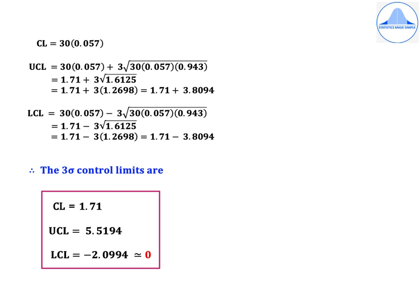Therefore, the final 3-sigma control limits for the D chart are: CL = 1.71, UCL = 5.5194, LCL = −2.0994, which is approximated to 0.